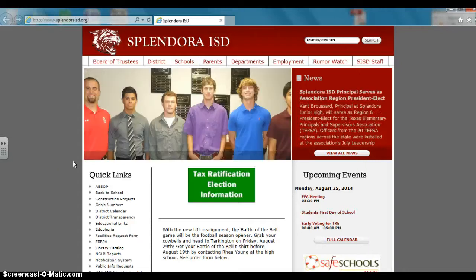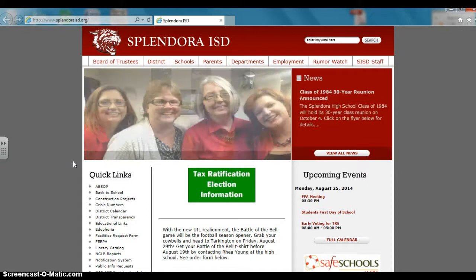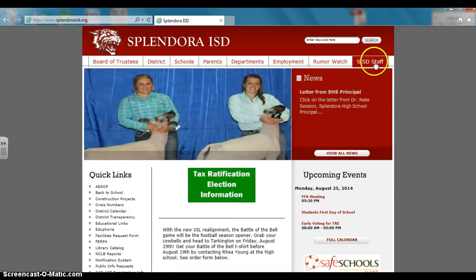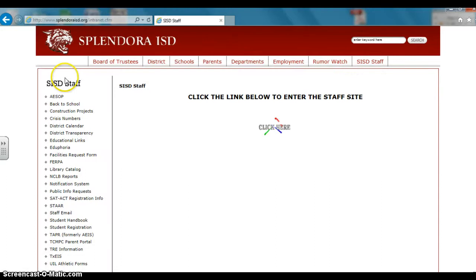Hey guys, this is a quick reminder on how to get to Edge Euphoria from Splendora ISD's home page. If you click on SISD Staff over here on the left hand side, you get some pretty useful links.